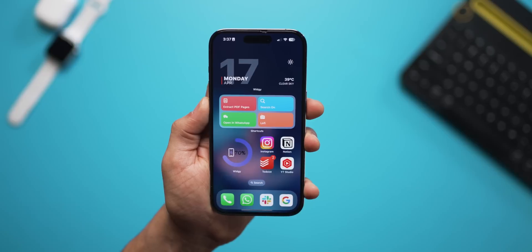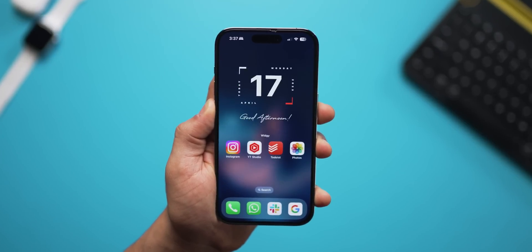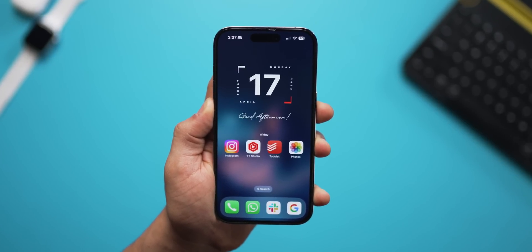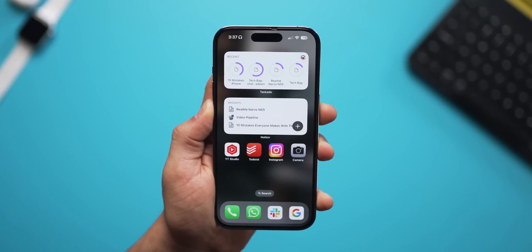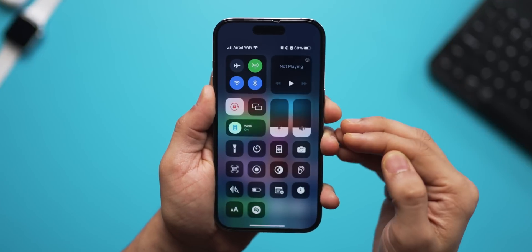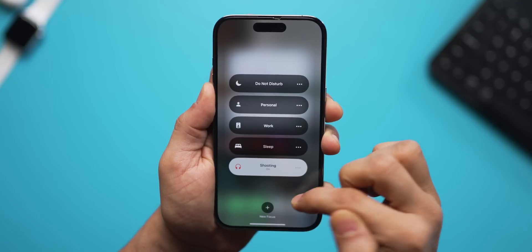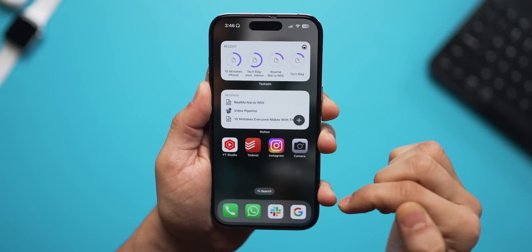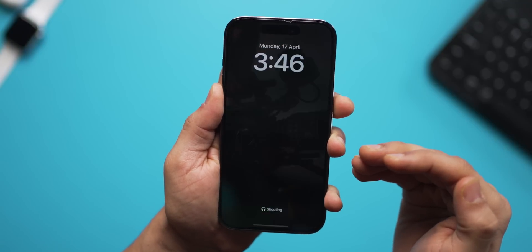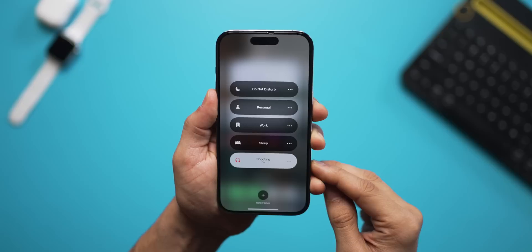The other thing people really miss out on is using Focus Modes. This is how my home screen looks when I'm working, this is when I'm sleeping, and this one is when I'm shooting videos. You can switch between all of these Focus Modes by just going into the Control Center and deciding what you're doing. It changes your apps, your widgets, and even your lock screen.